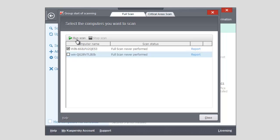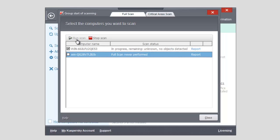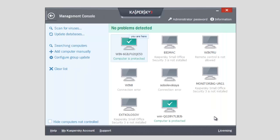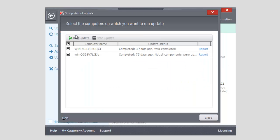To start a group update, click Update Databases link. Select computers that need an update. Click Run Update.